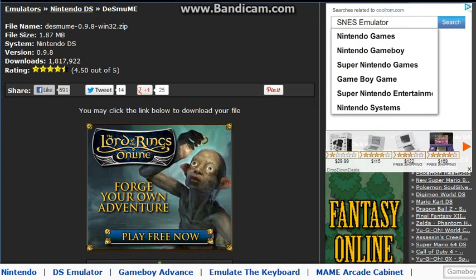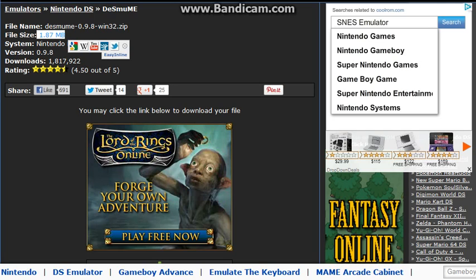But the link to this is going to be in the description below and this emulator is going to be 1.87 megabytes. That's just the emulator, the games are going to be somewhere around 30 to 50 megabytes approximately.